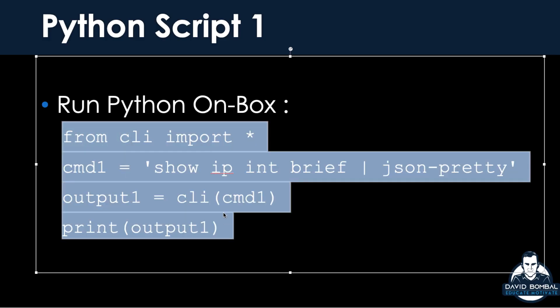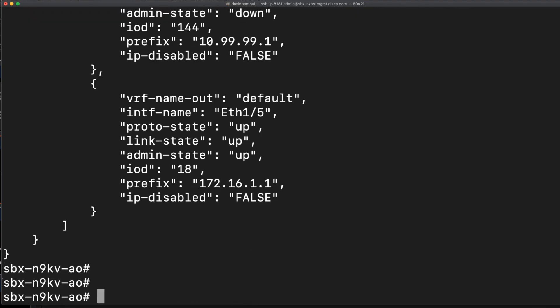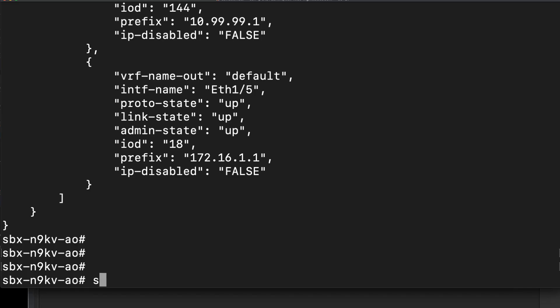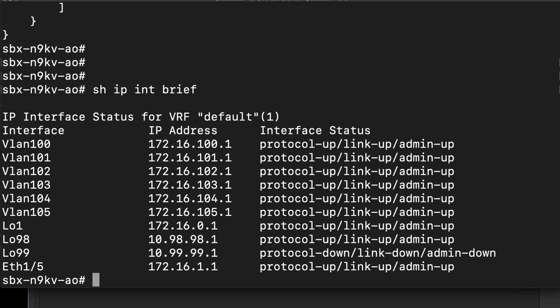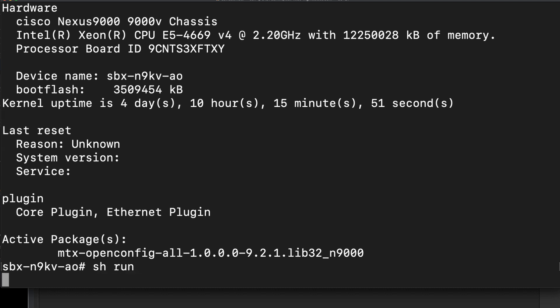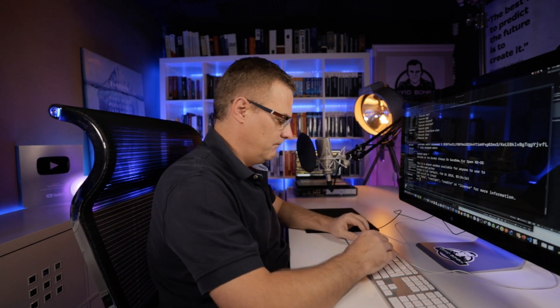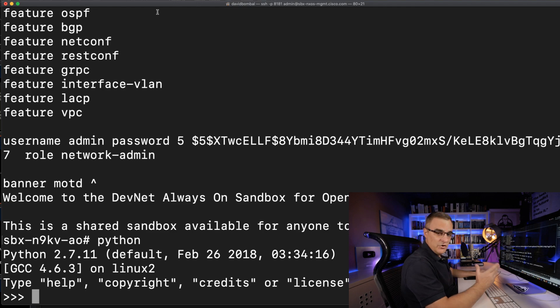I'm going to copy this bit of Python code and go back to the Nexus box. I can run standard Cisco IOS commands such as show IP interface brief or show version, show run, et cetera. But what I'm going to do now is run Python — this is on-box Python. I'm running Python directly on this Nexus box, and I'm going to teach you a bit of Python now.